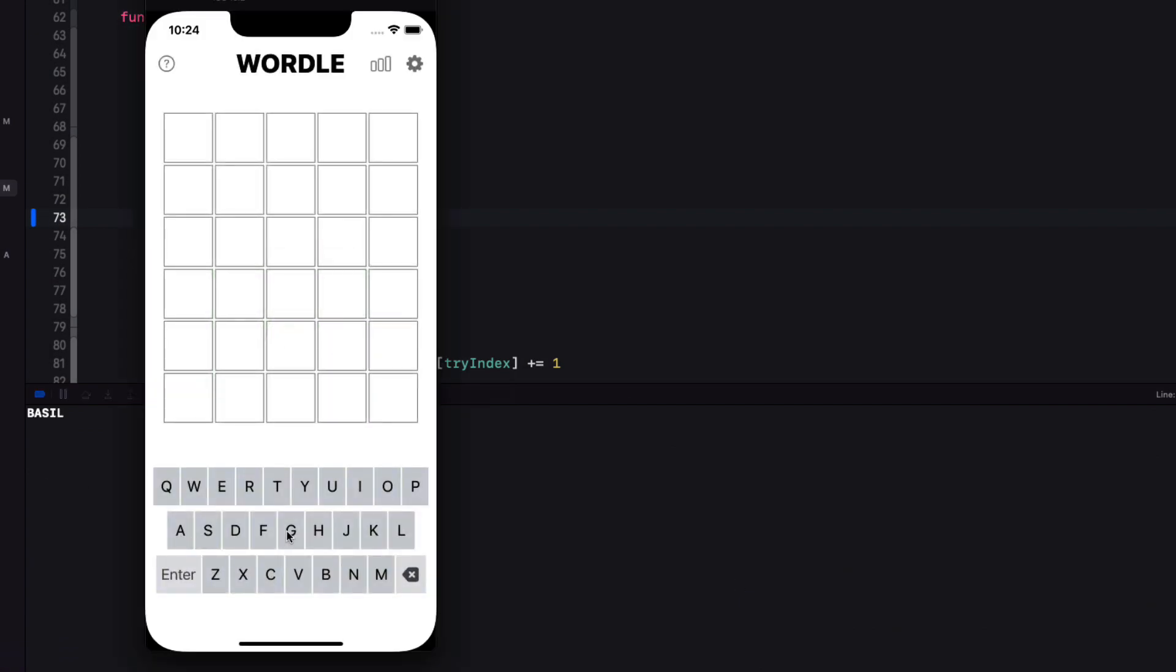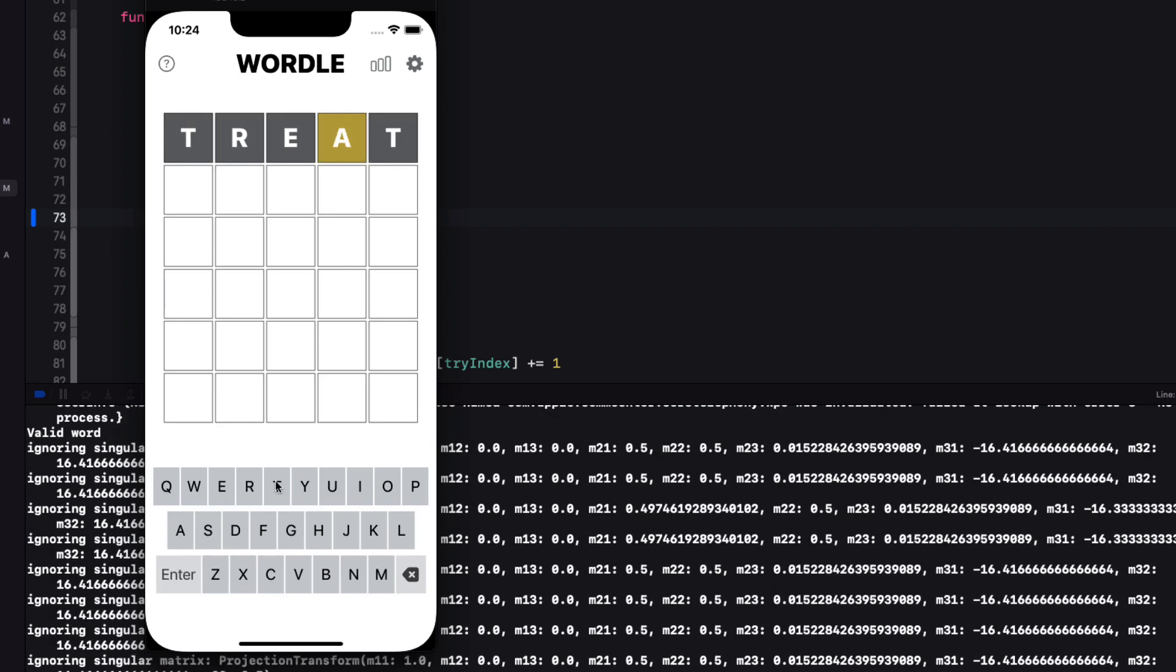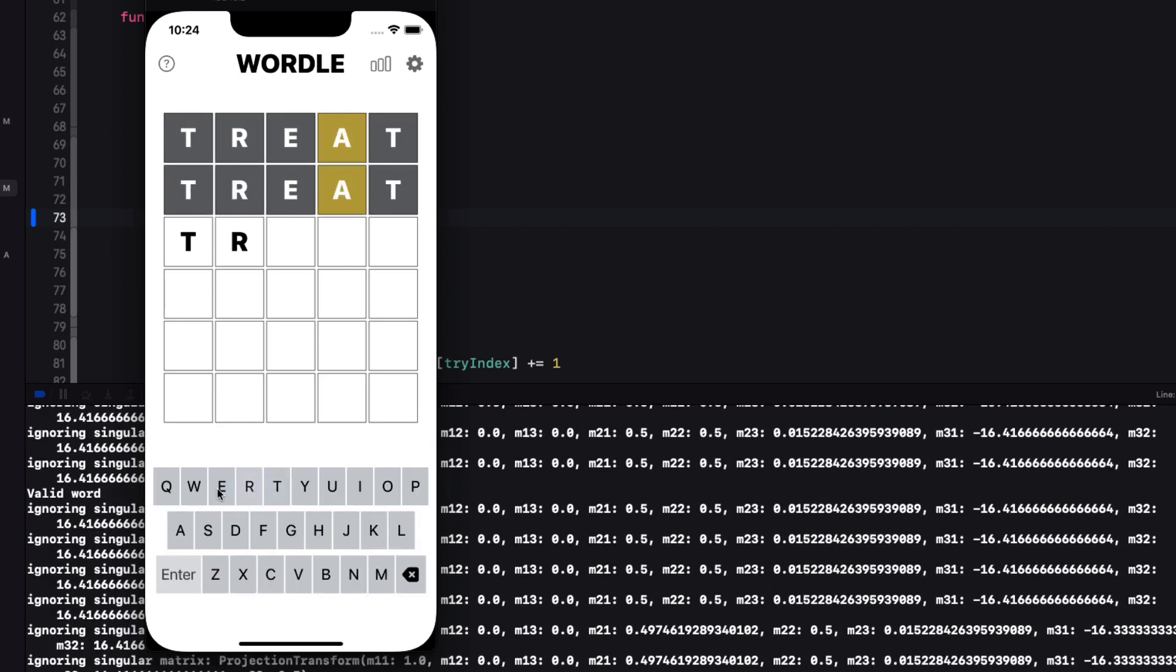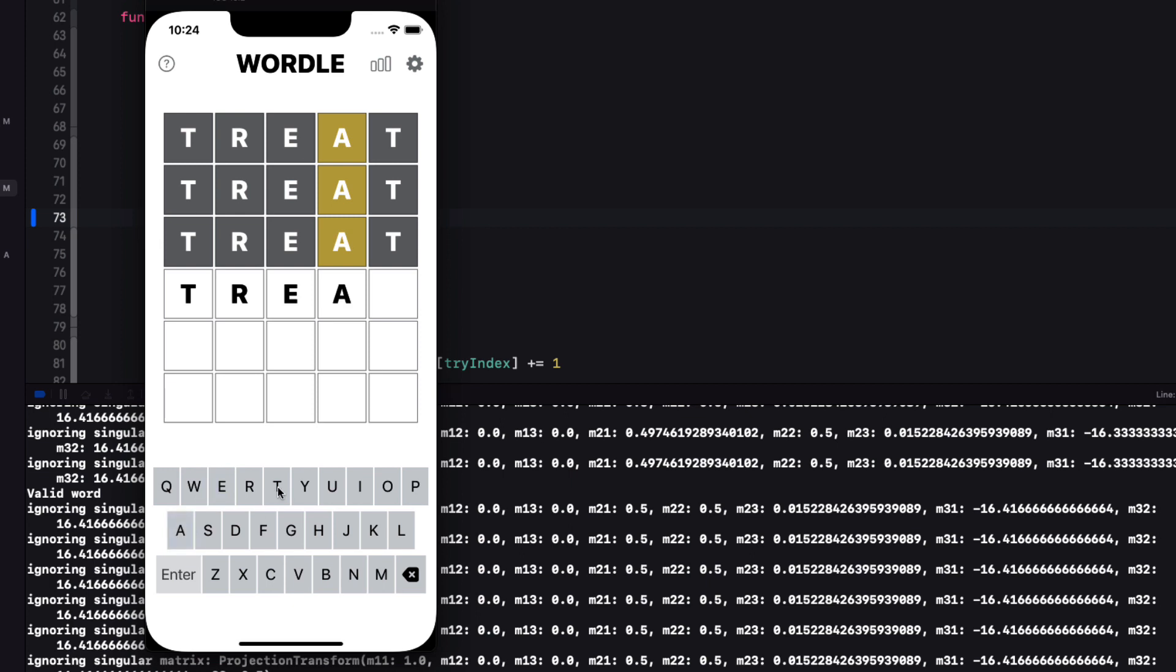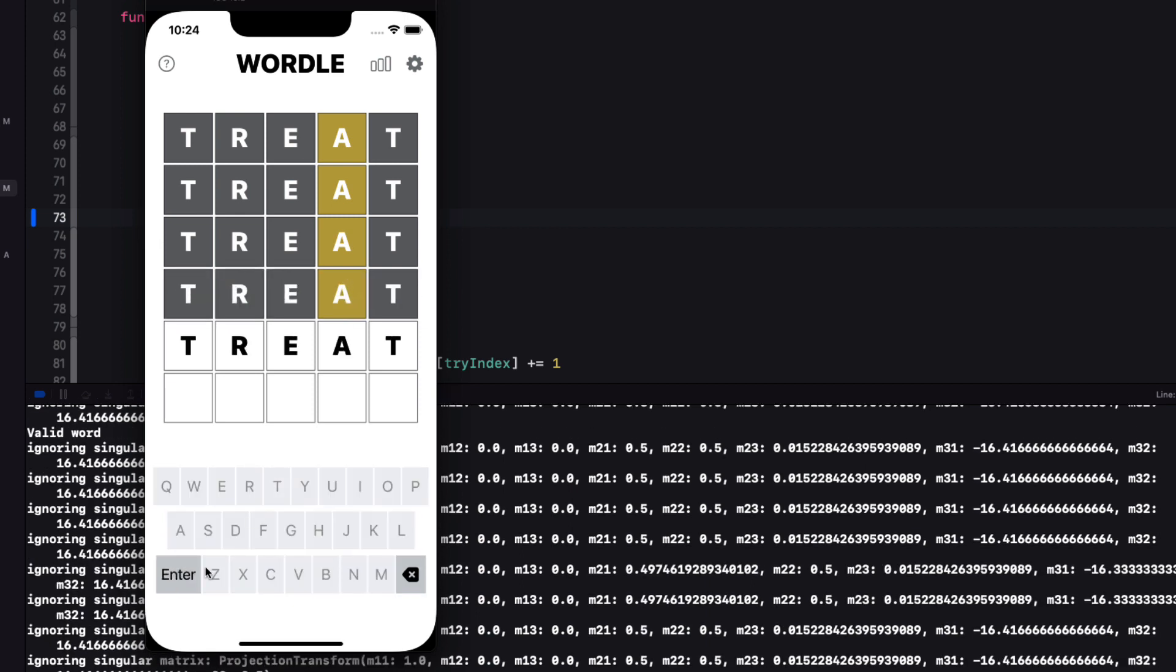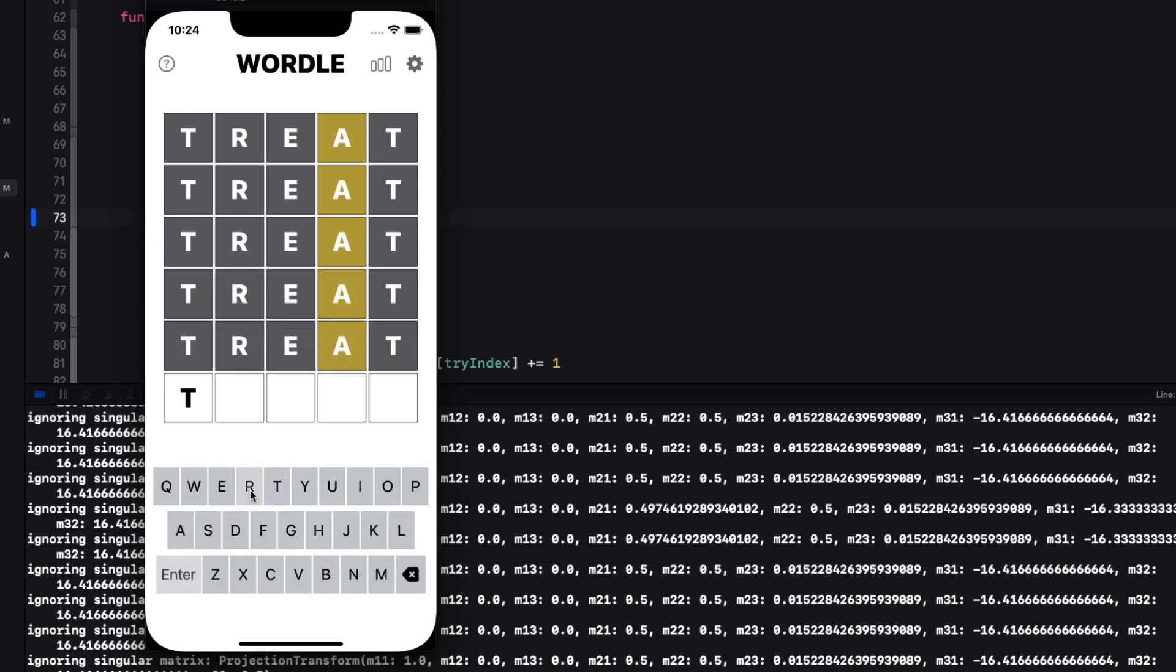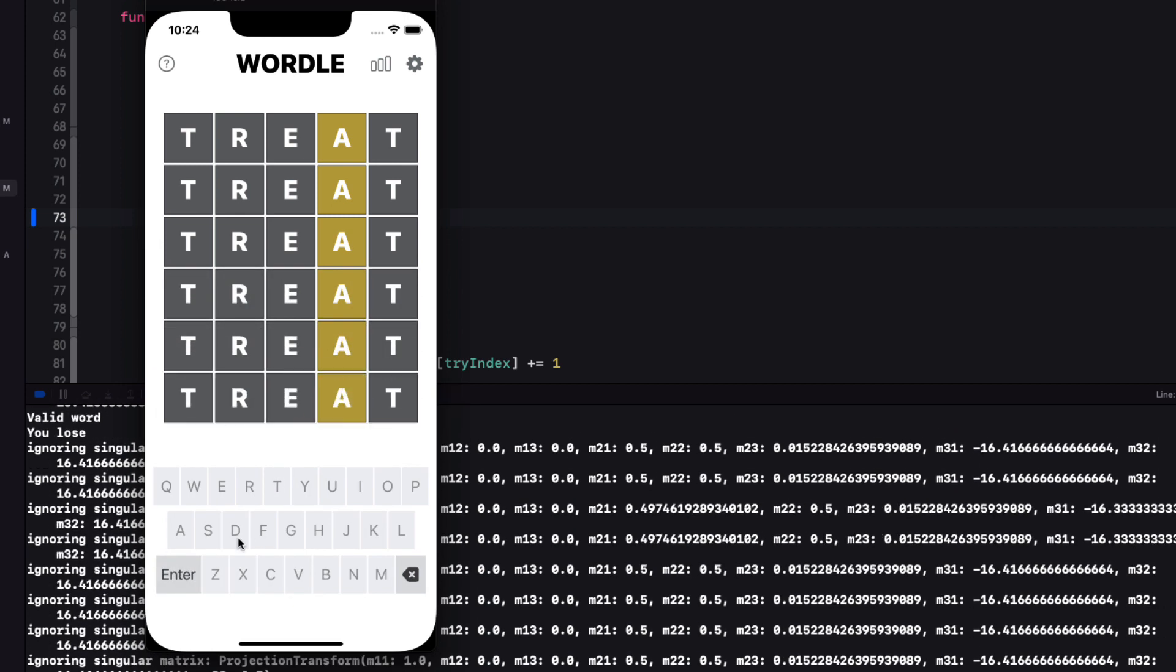So let's test one more though, but fail to enter a correct word six times. Perfect. The board locks up after six incorrect tries and we even see you lose on the console.